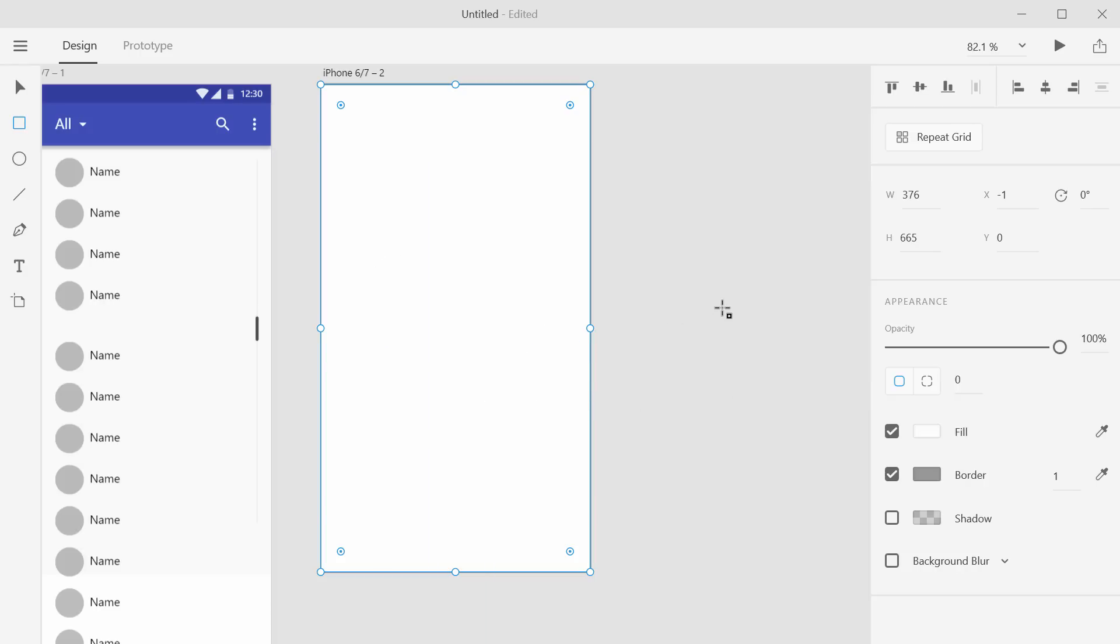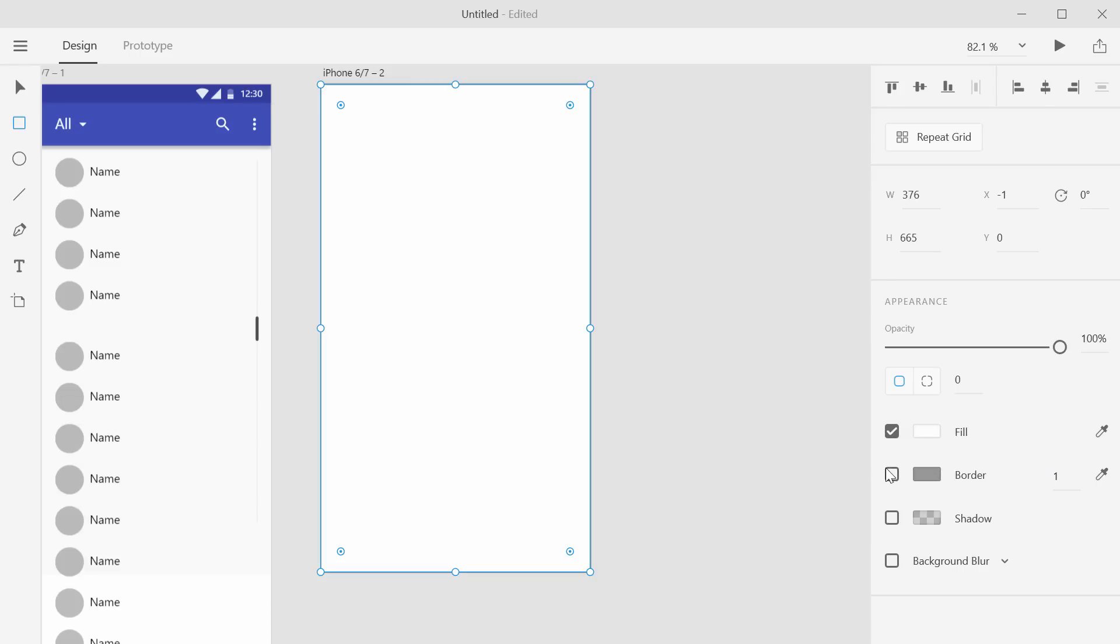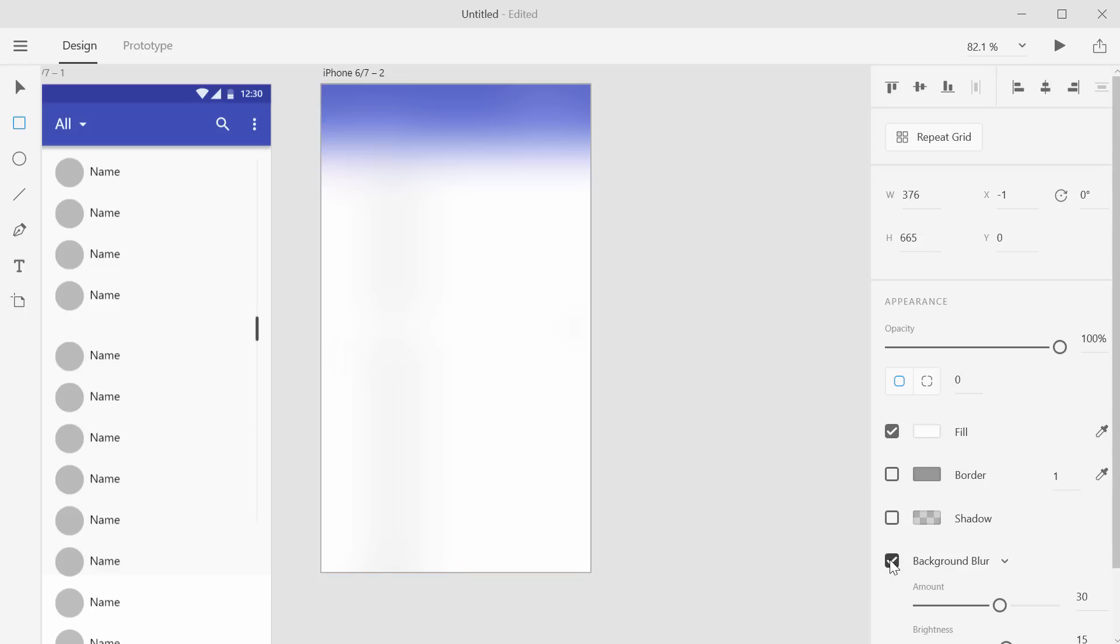So the way we do this, we draw it out, we can get rid of the border here, we do not need that. Or you could just uncheck it, that would have been quicker. And then you can see we have this new option background blur. It's like, what is that? It doesn't make sense.